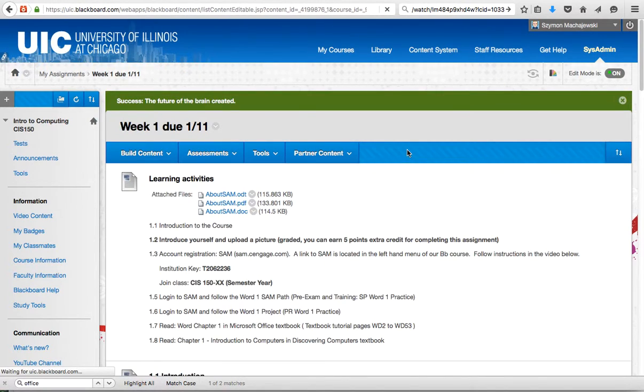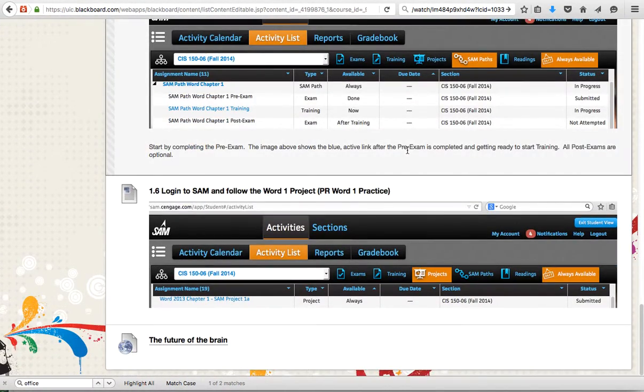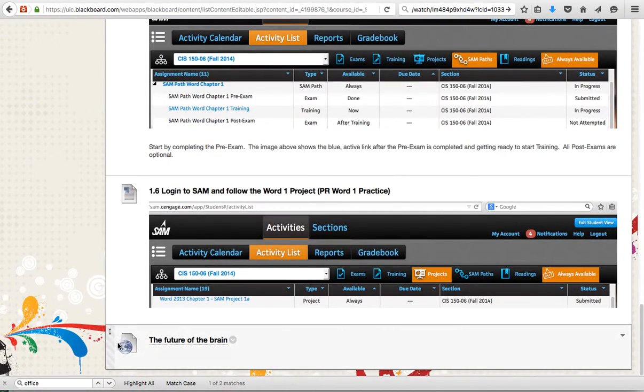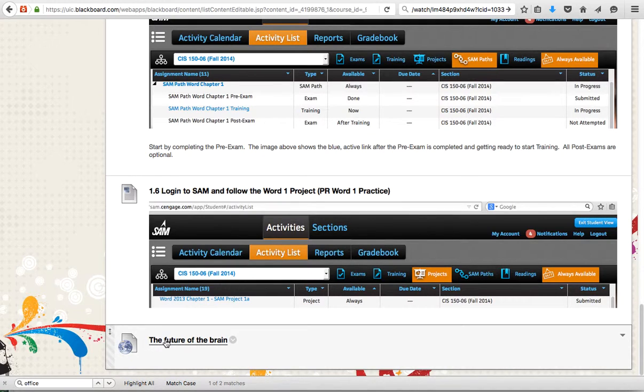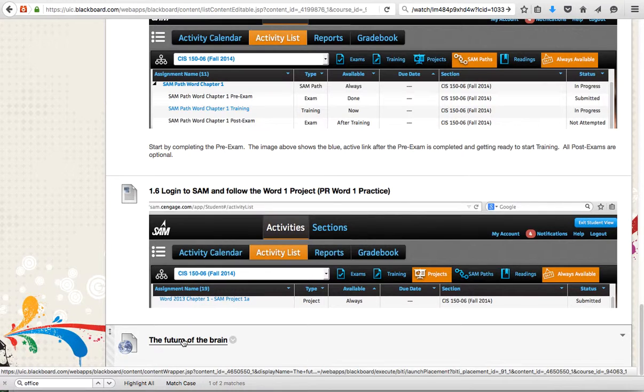By default, Blackboard is going to place this item at the very bottom of my folder. Next, I'm going to click on this link because this is now an LTI link and Blackboard knows it's an LTI link because that's how we put it on the menu.